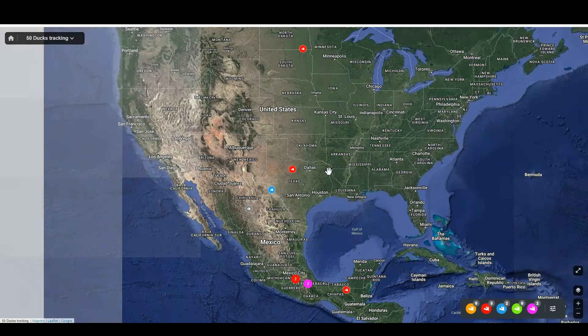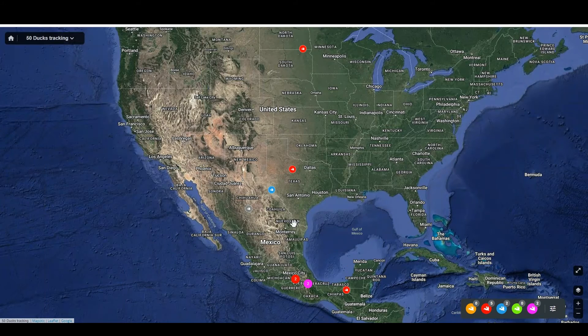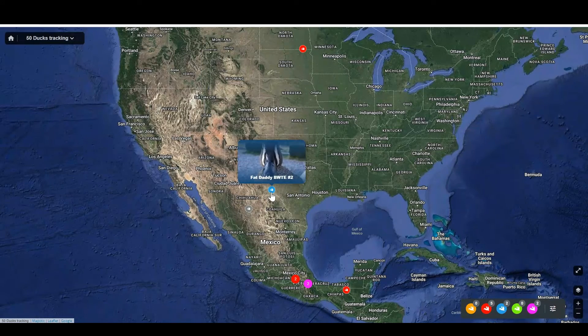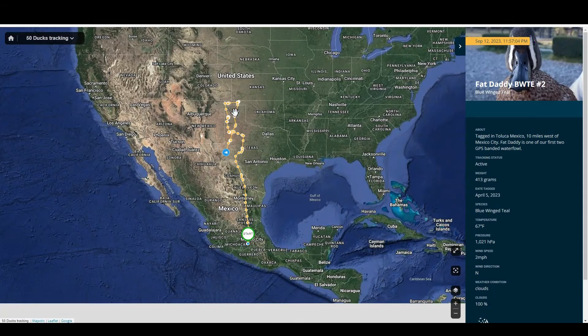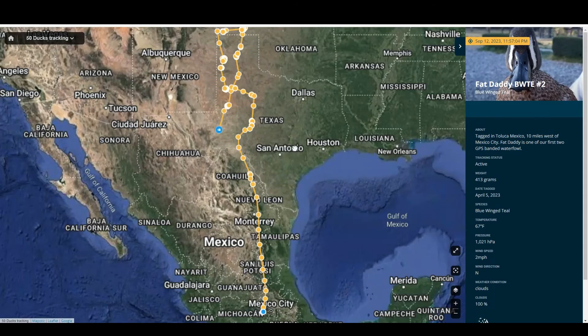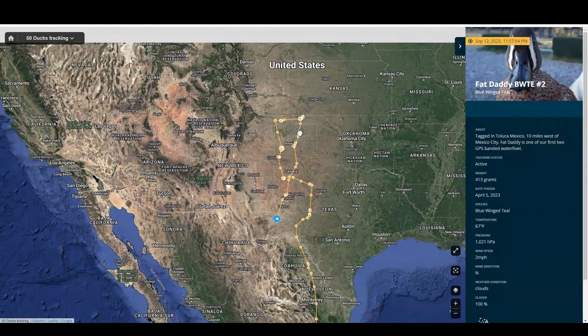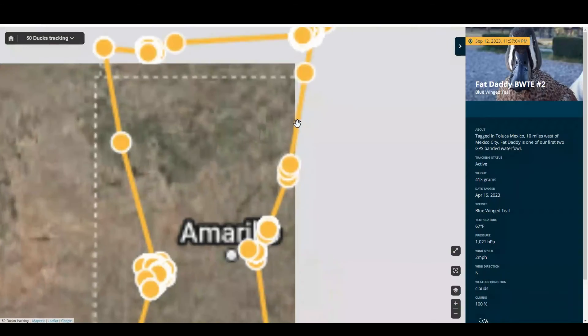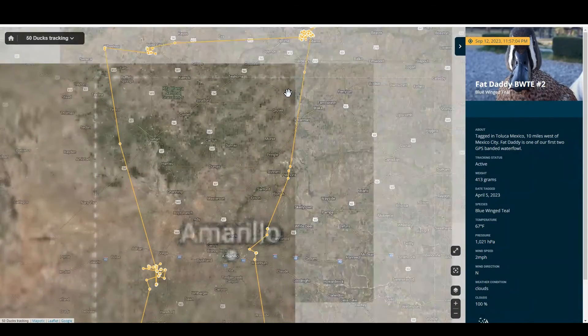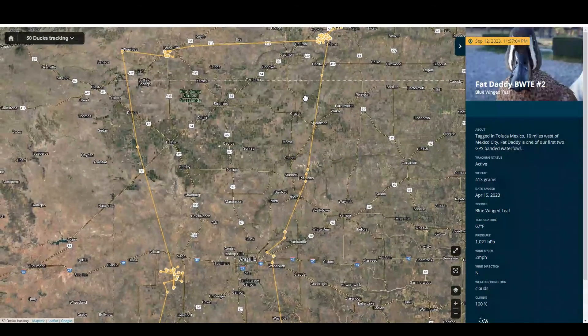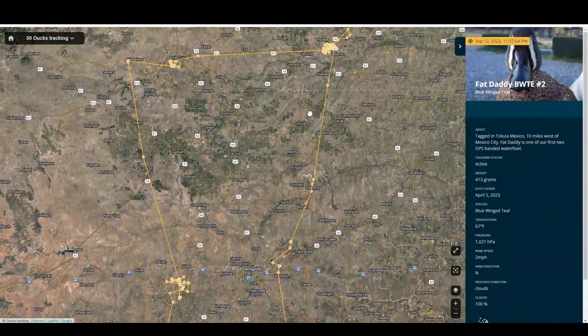Mobile users, this will appear as 'more' on the top right hand corner. This map has no data zoom in restriction. It is on a 60 day delay for the safety of the birds so that they cannot be hunted.